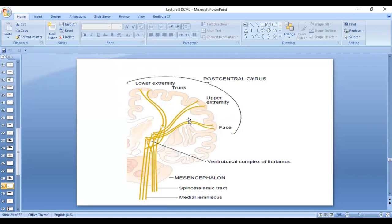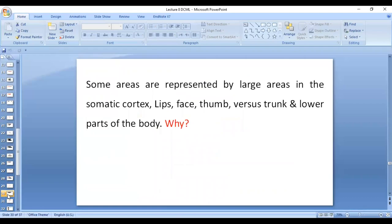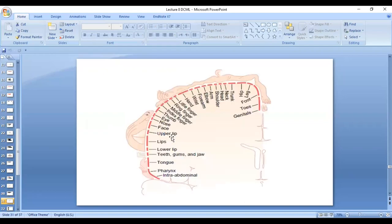The somatosensory area is extremely important for localization — each part of the body is represented in a specific part of the cortex. The lower limb is medial and the upper limb is lateral. Some areas are represented by large areas in the somatic cortex — for example, lips, face, and thumbs are represented by large areas compared to the trunk and lower body. The highest representation is of the lips, then face, then thumb, because the highest number of receptors are in the lips, then face, then thumb. You can see the lips having the highest representation in the diagram.